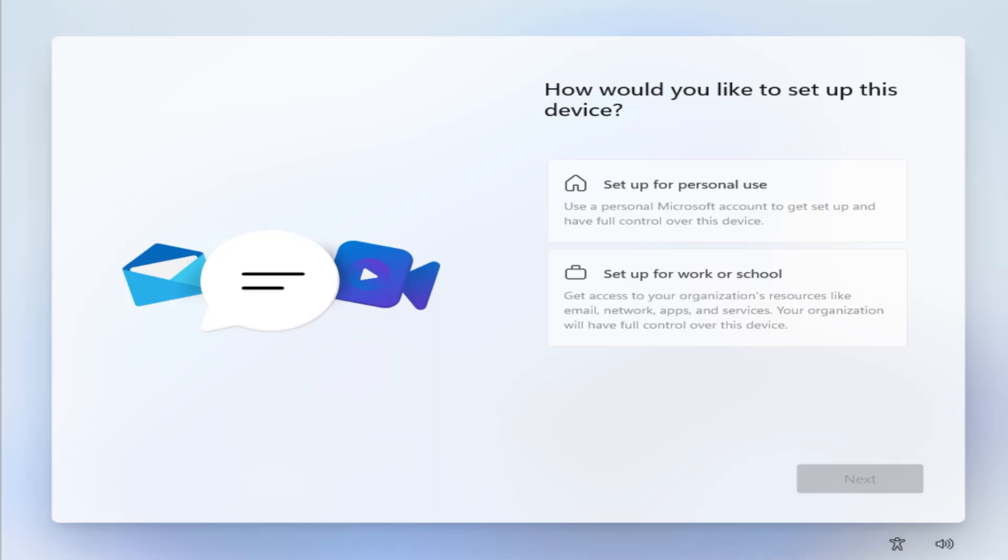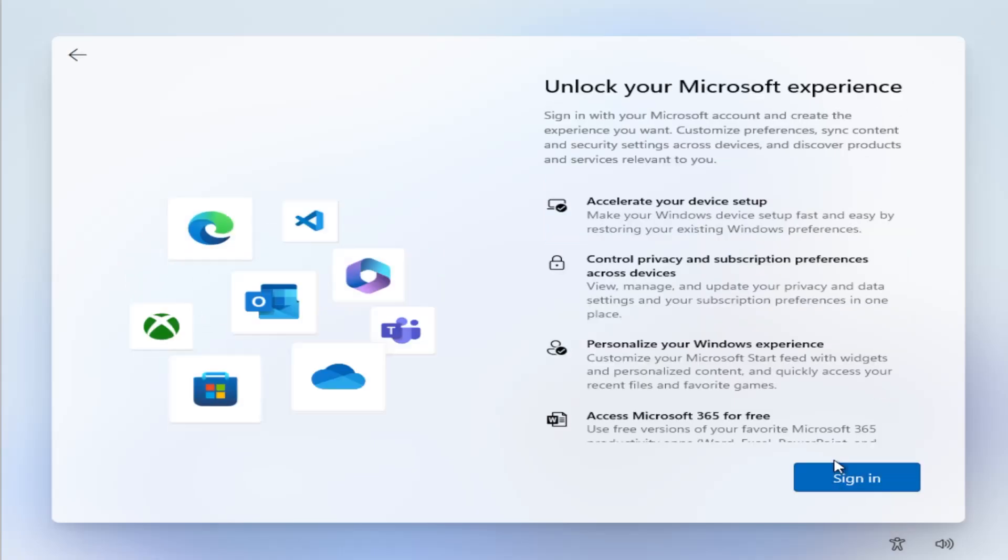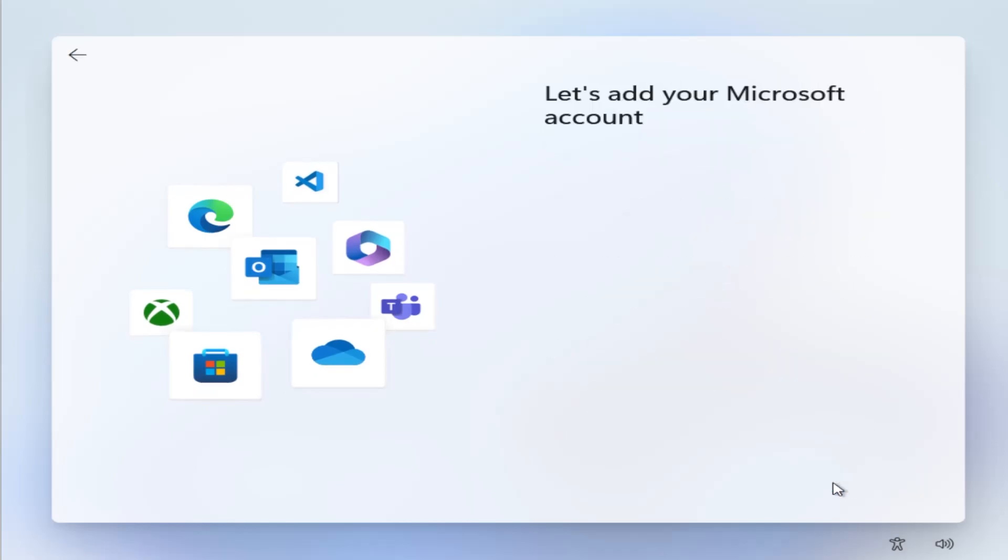When you get to this screen, how would you like to set up this device, set up for personal use, hit next, and it's going to ask you to sign in. Click on sign in.